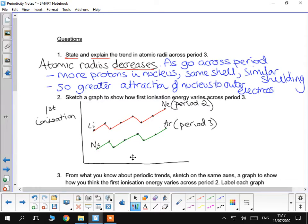Then it goes down, there's a dip, remember, between the second and the third, beryllium to boron. Similarly, in period 3, there's a dip between magnesium and aluminium. Then you get two more. Then there's a dip between nitrogen and oxygen, and a dip between phosphorus and sulphur in period 3.